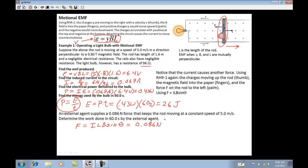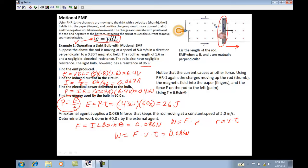The force that the current experiences is I·L·B·sinθ, which equals 0.086 newtons. Work equals force times distance, and since distance equals velocity times time, the equation becomes: work equals force times velocity times time — 0.086 newtons times 5 meters per second times 60 seconds — giving a value of 26 joules.